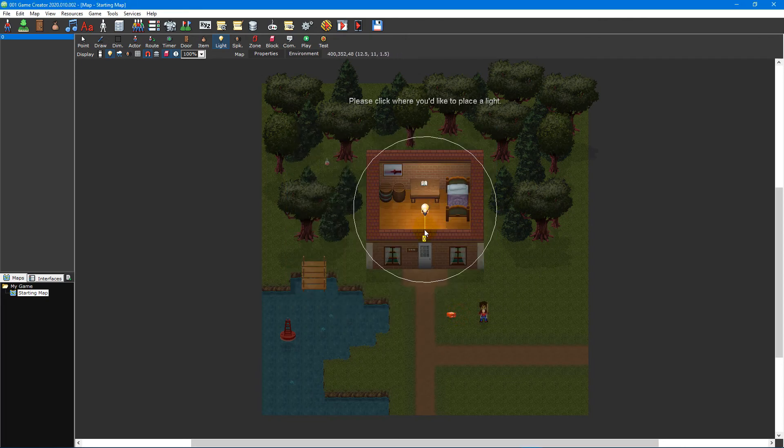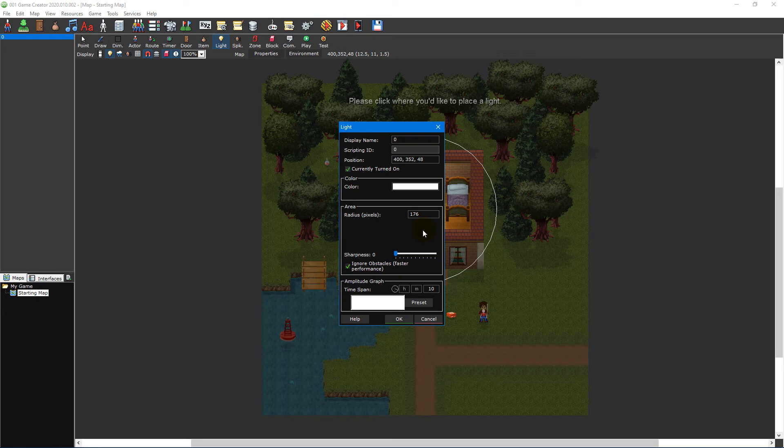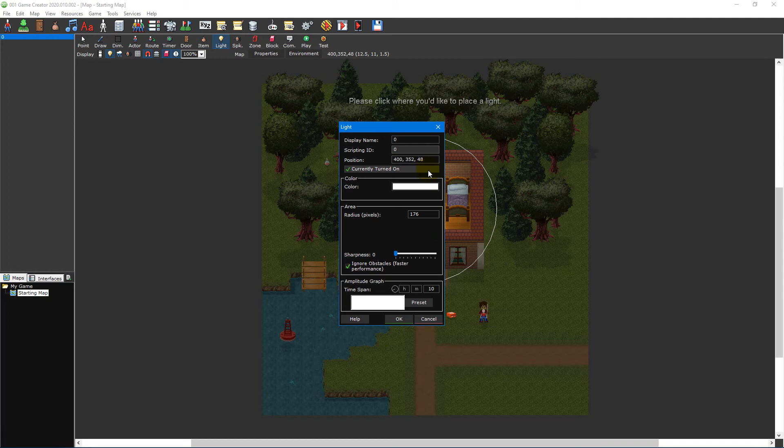Once that's taken care of place a light on your map to open the light editor. At the top of the window, you can change the light's name and position as well as specify whether the light is turned on from the start.